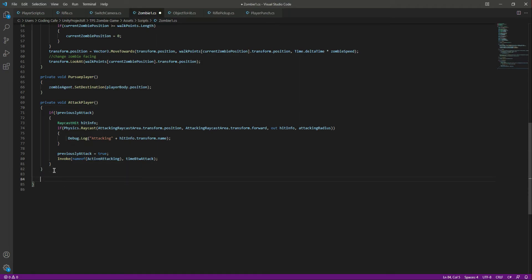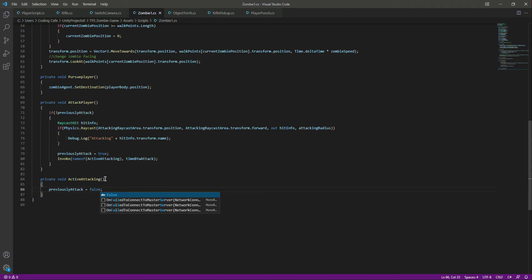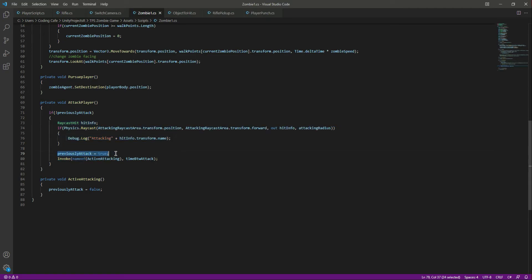After the attackPlayer function we will say private void activeAttacking. Inside this function we simply set previouslyAttacked to false. So when this function is called: it checks if previouslyAttacked is false, attacks, sets it to true, calls activeAttacking, and that sets it back to false.